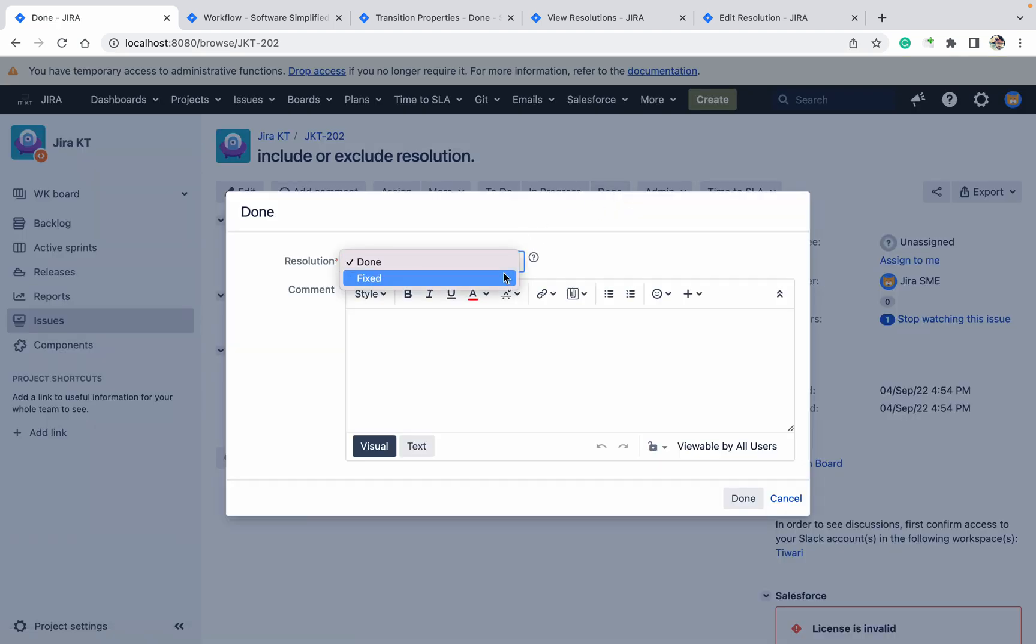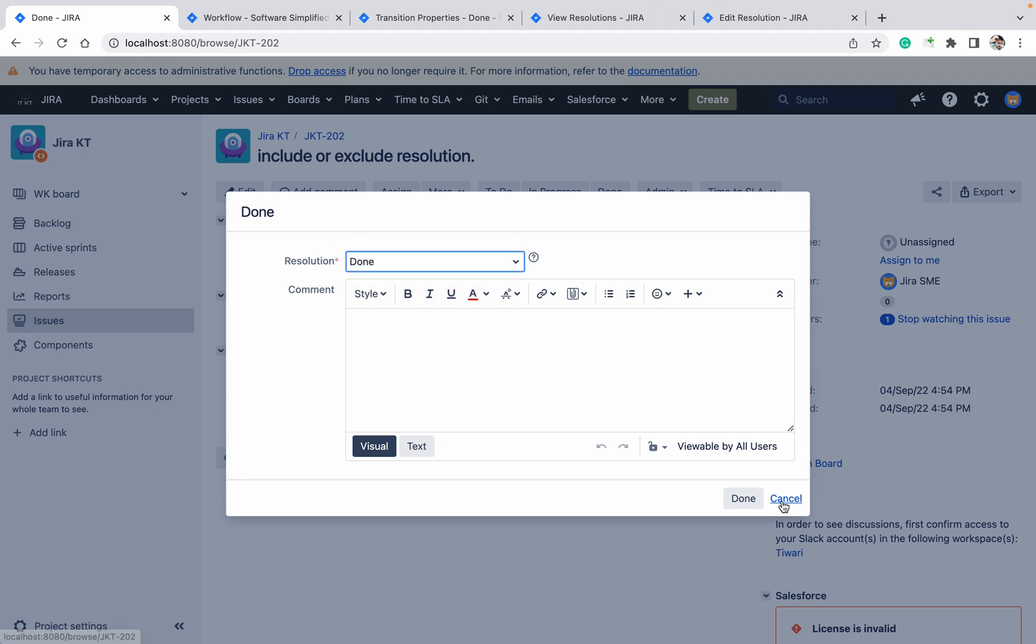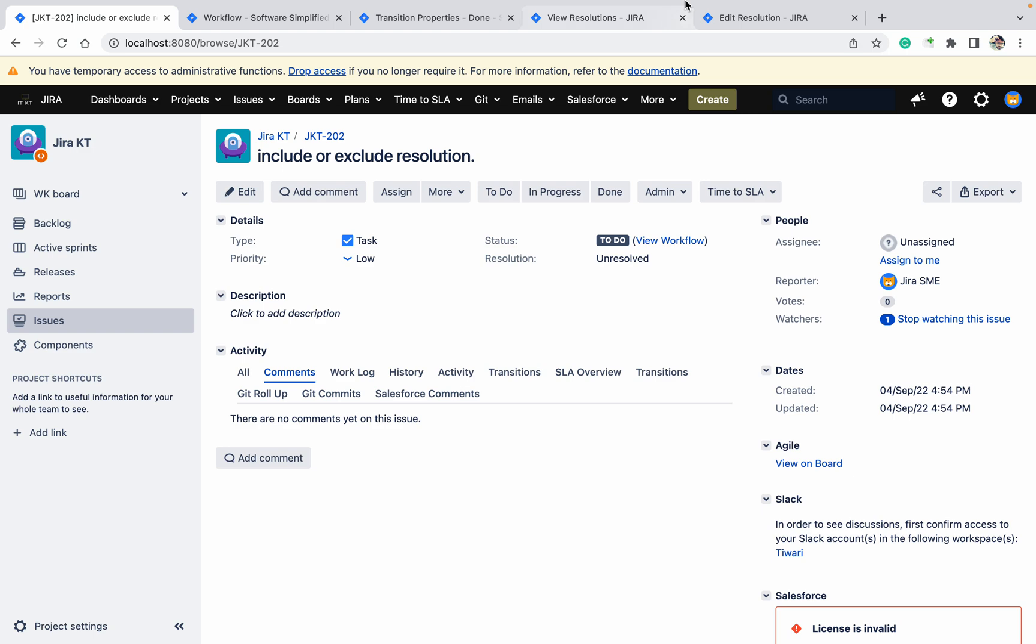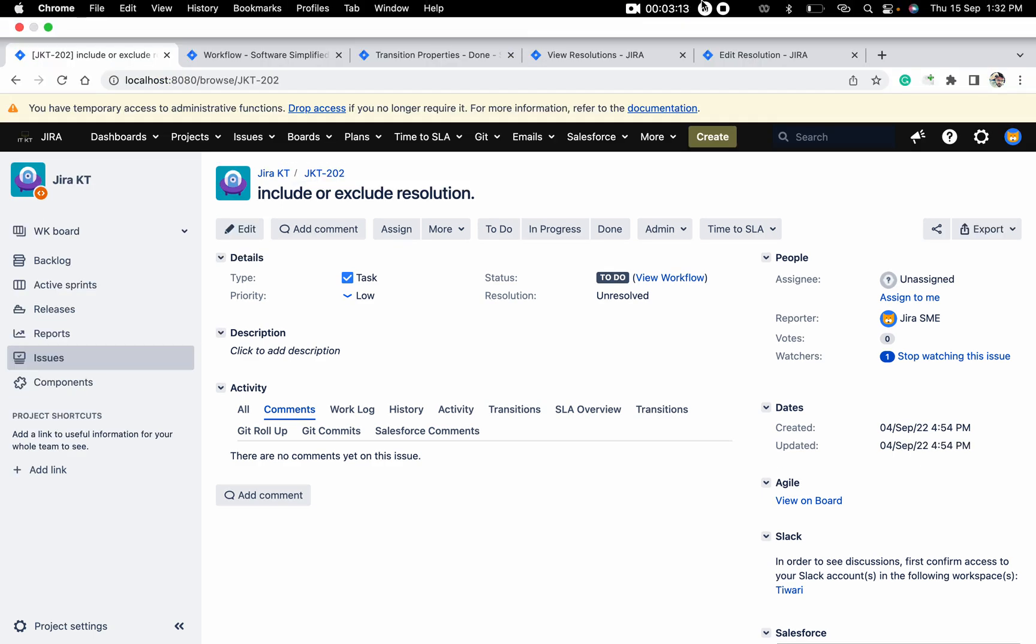So like this you can include the resolution and you can exclude the resolution with the help of workflow properties. Always remember there is no other way to do it. Don't get confused. Thank you for watching.